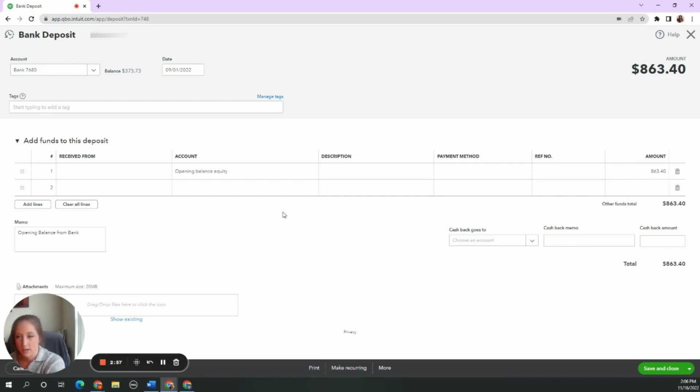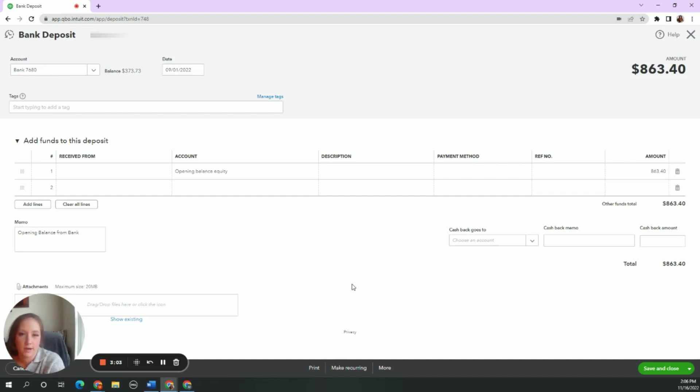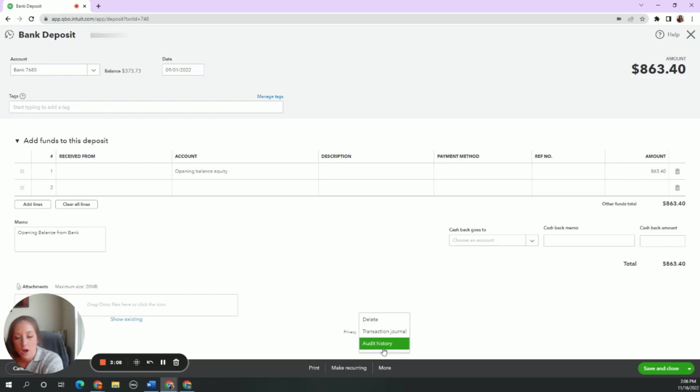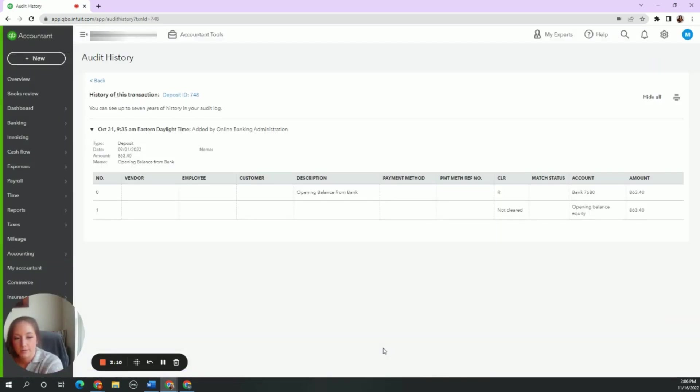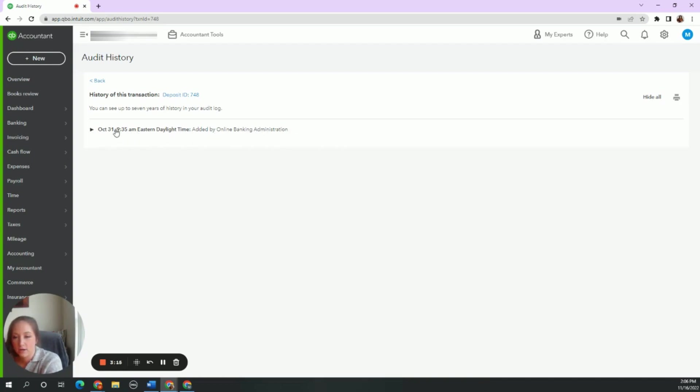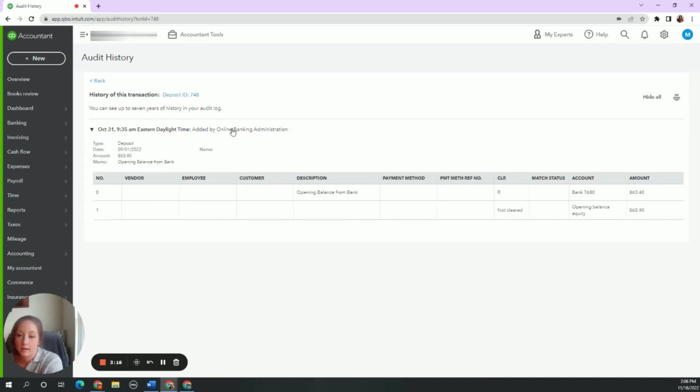So we see opening balance equity, opening balance from bank. The bank didn't just give you $863. QuickBooks tries to make that a quick fix. So we need to go to more audit history. And you are able to see who added this in here, added by online banking administration or added by QuickBooks online, either way.